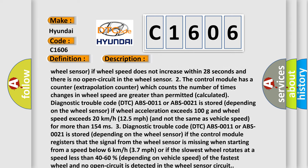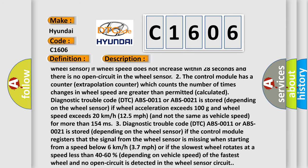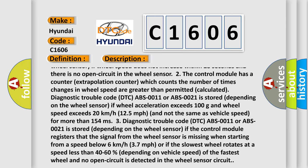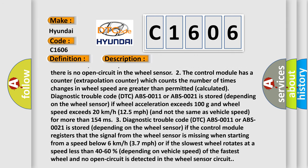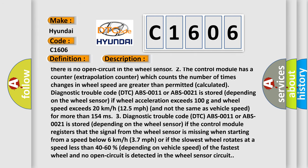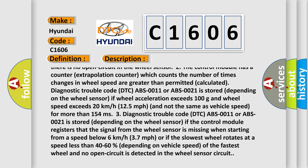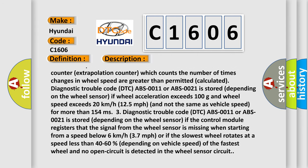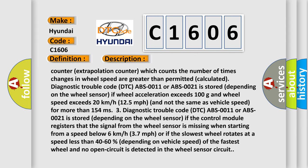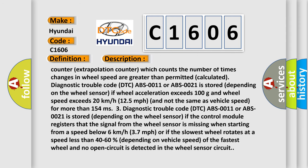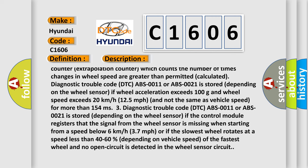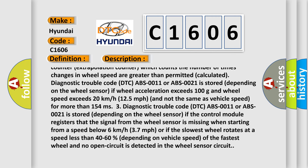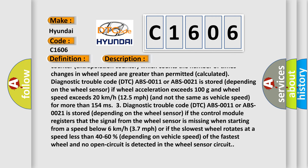If wheel acceleration exceeds 100 g and wheel speed exceeds 20 kilometers per hour, 12.5 miles per hour, and is not the same as vehicle speed for more than 154 milliseconds, the diagnostic trouble code DTC ABS-0011 or ABS-0021 is stored depending on the wheel sensor.